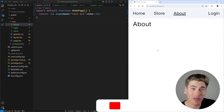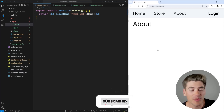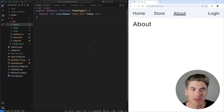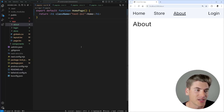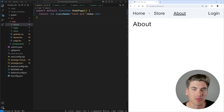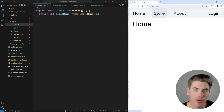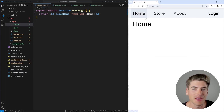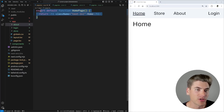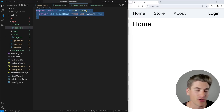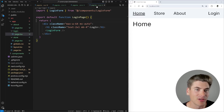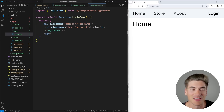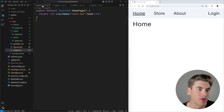Implementing this is actually relatively easy to do. In our particular application, I have four separate routes: a home route, a store route, about, and then finally a login page. All these routes are rather straightforward. My home page, store, and about are essentially identical, and my login page just has a little bit of extra content to show a form inside of its own component.